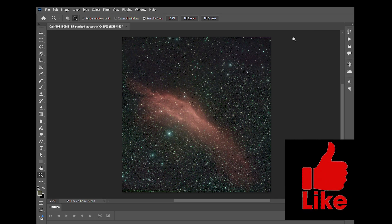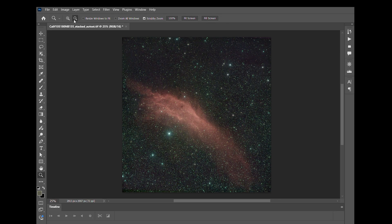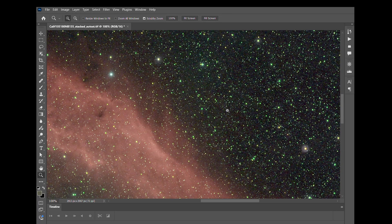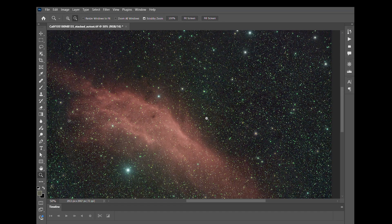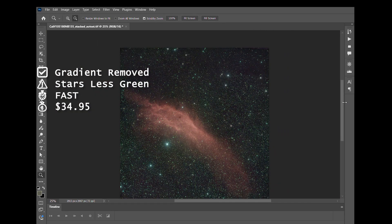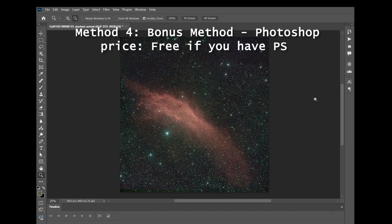Zooming in a bit after applying it very quickly — yeah, it looks pretty good. You do see green stars a little bit, but I think we've got green stars in the main original image anyway, so it doesn't appear to have made them any worse.